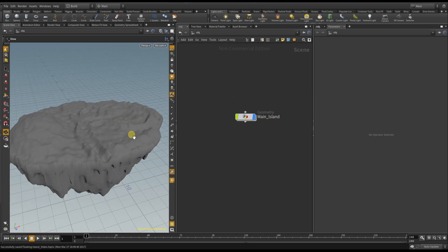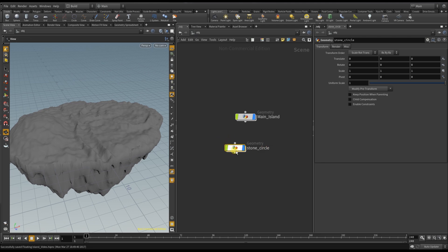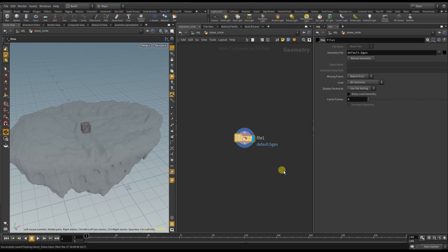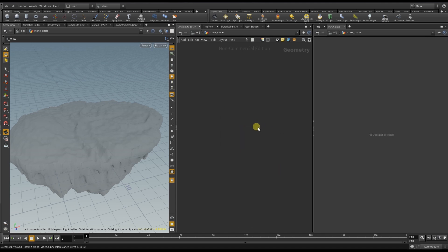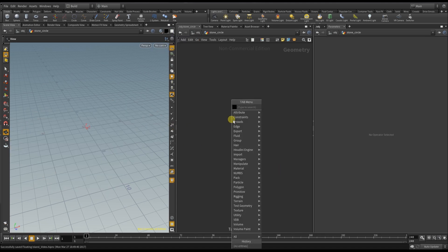So for the stone I create a new geometry and rename it to stone circle. I delete the default file and hide the other geometry. I don't need it at the moment.